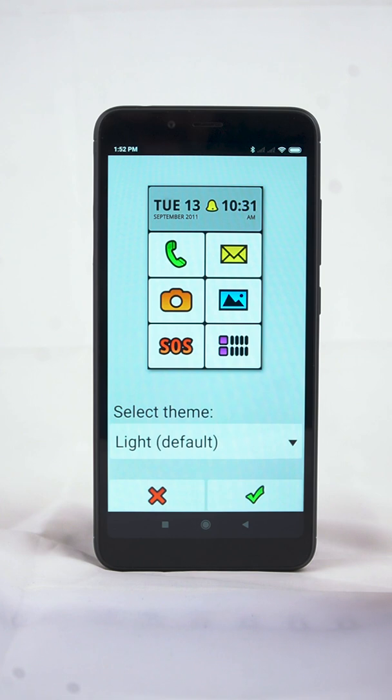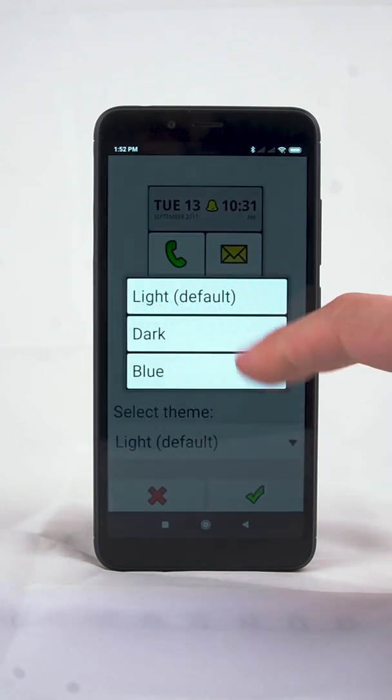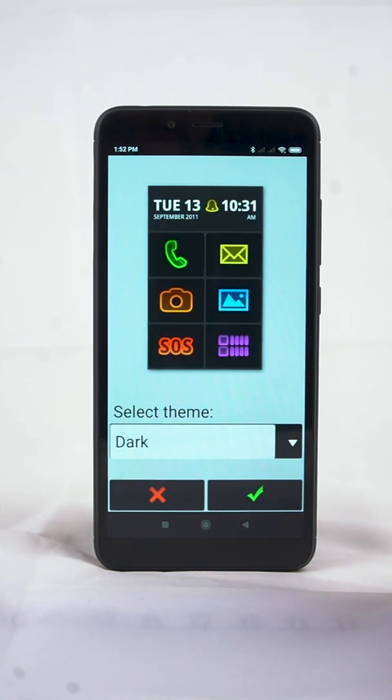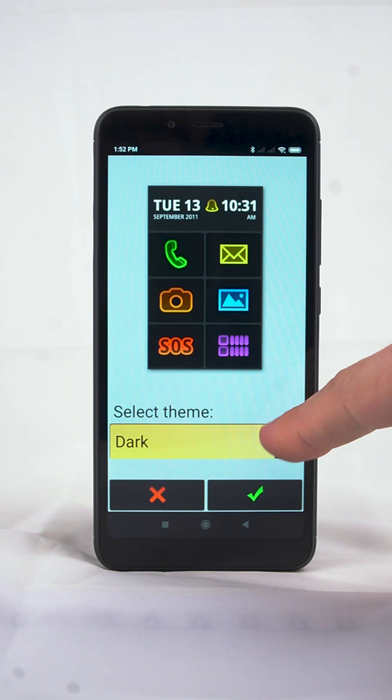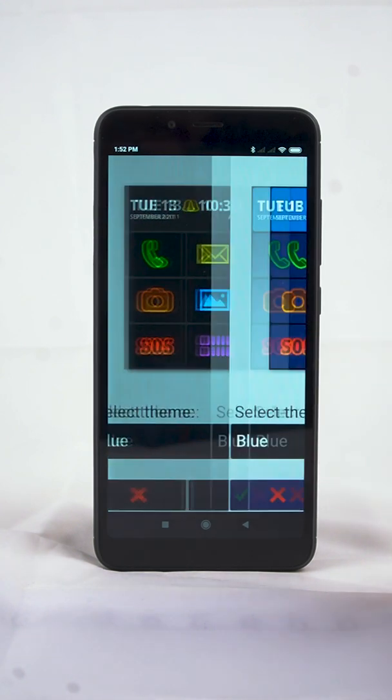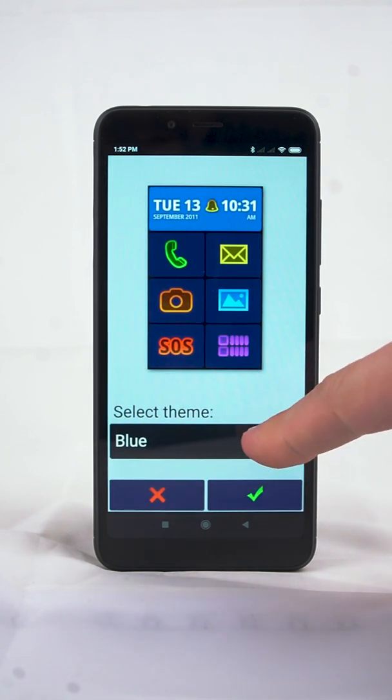Then you can choose one of the three color themes. The dark theme is easy on eyes and the blue theme is also suitable for colorblind users.